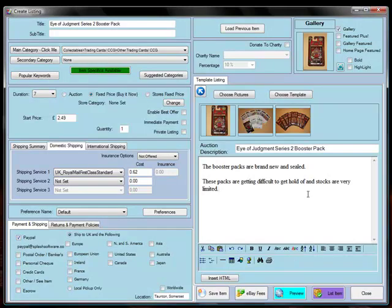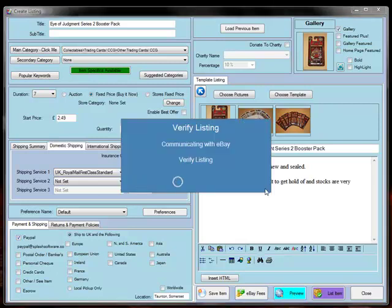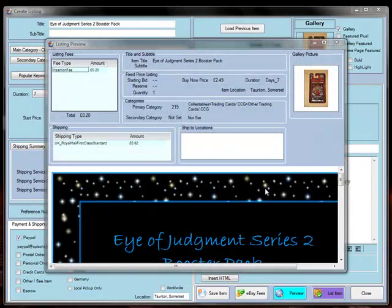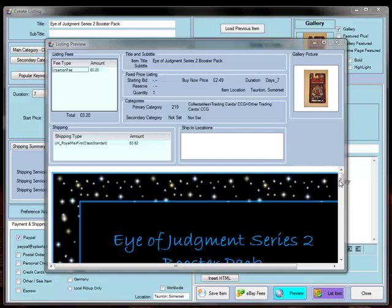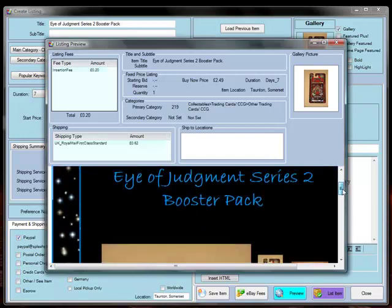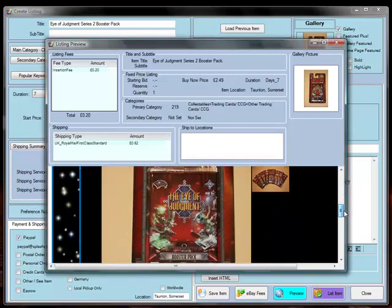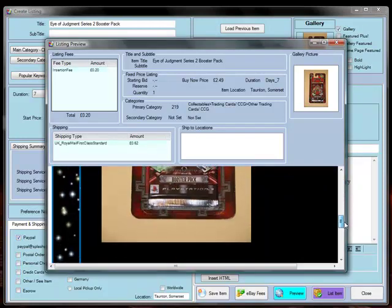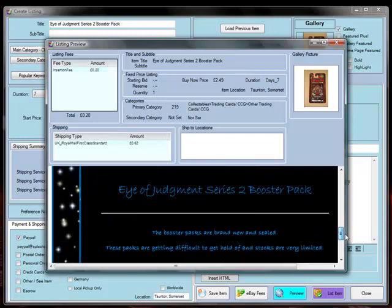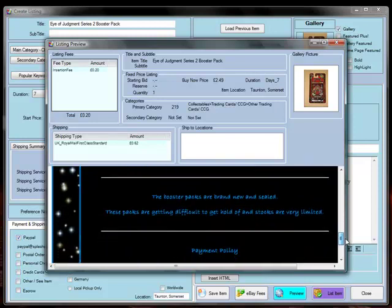Right, now we've entered all of the information we actually need for the listing and we can do a preview which checks with eBay to make sure that the listing is OK. So it is, it's going to cost us 20 pence to insert that listing and this is exactly how the listing will appear on eBay.